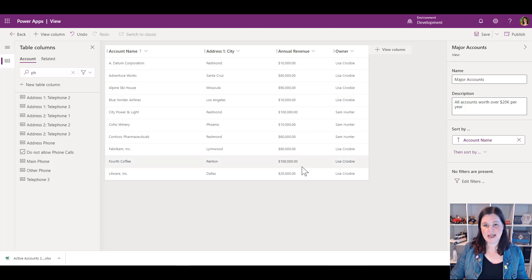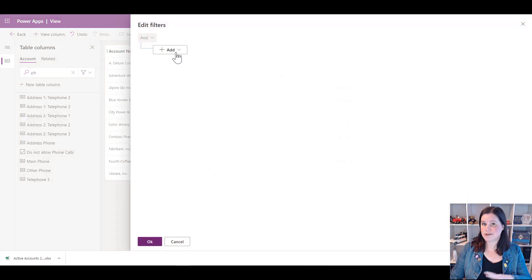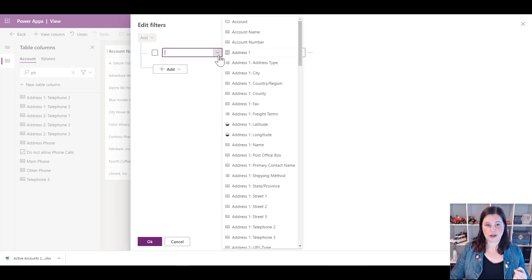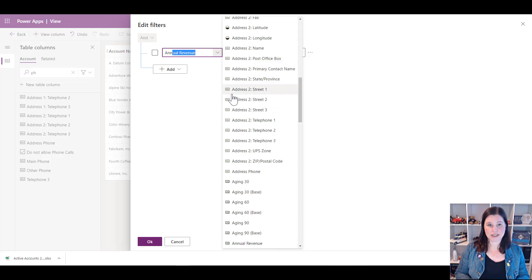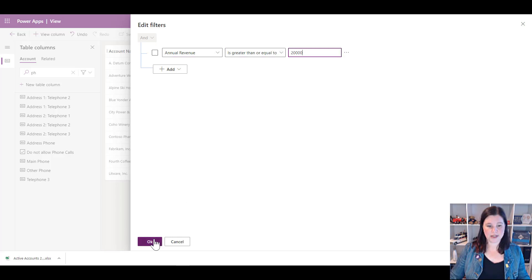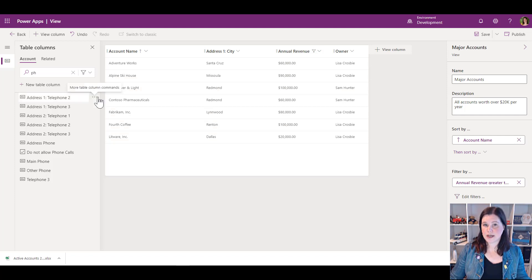I want to add a filter and only see accounts over a certain amount. Because I can see my data in front of me, this is easier. I'll click 'Edit Filters,' which allows me to build a query. I'll add a row, select annual revenue — I can type to find it — and set it to 'is greater than or equal to $20,000.' Now I've got that filter applied and I'm just seeing those records.